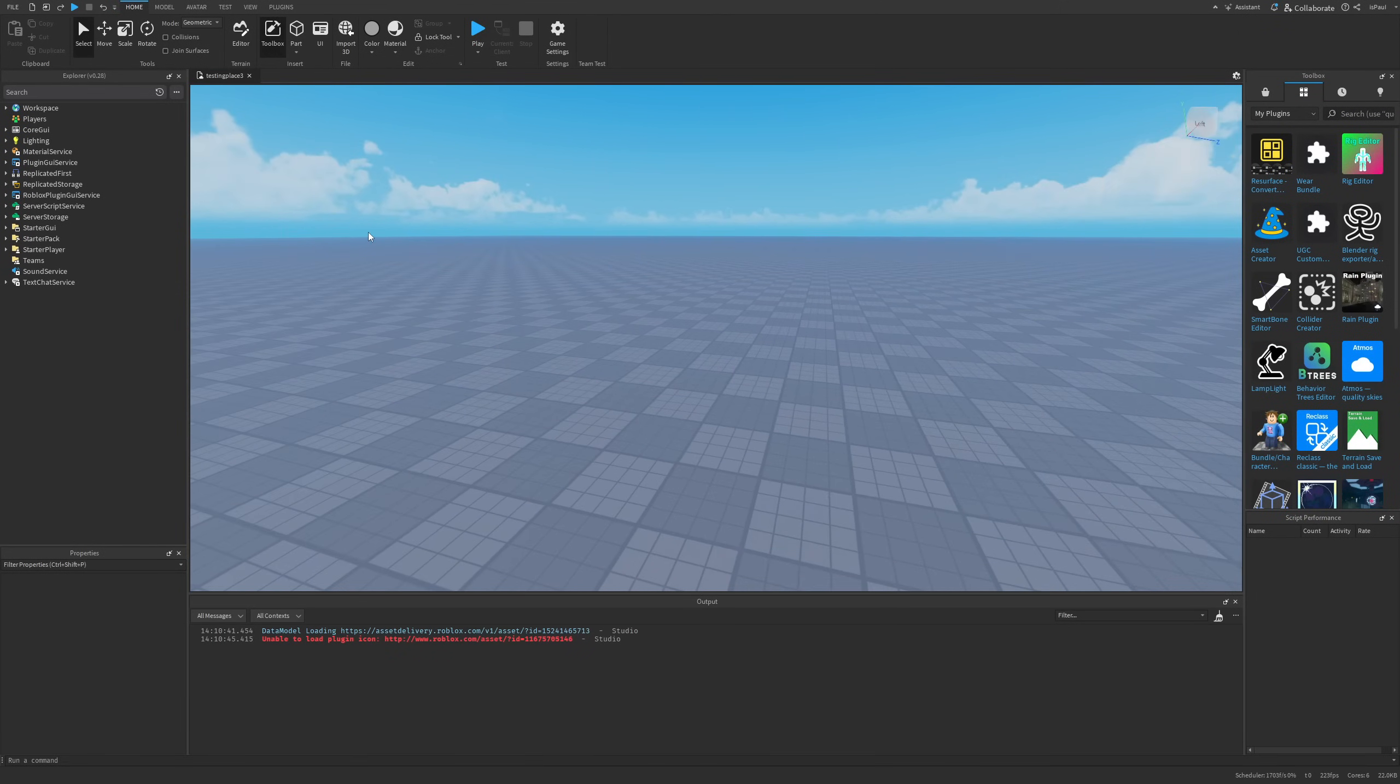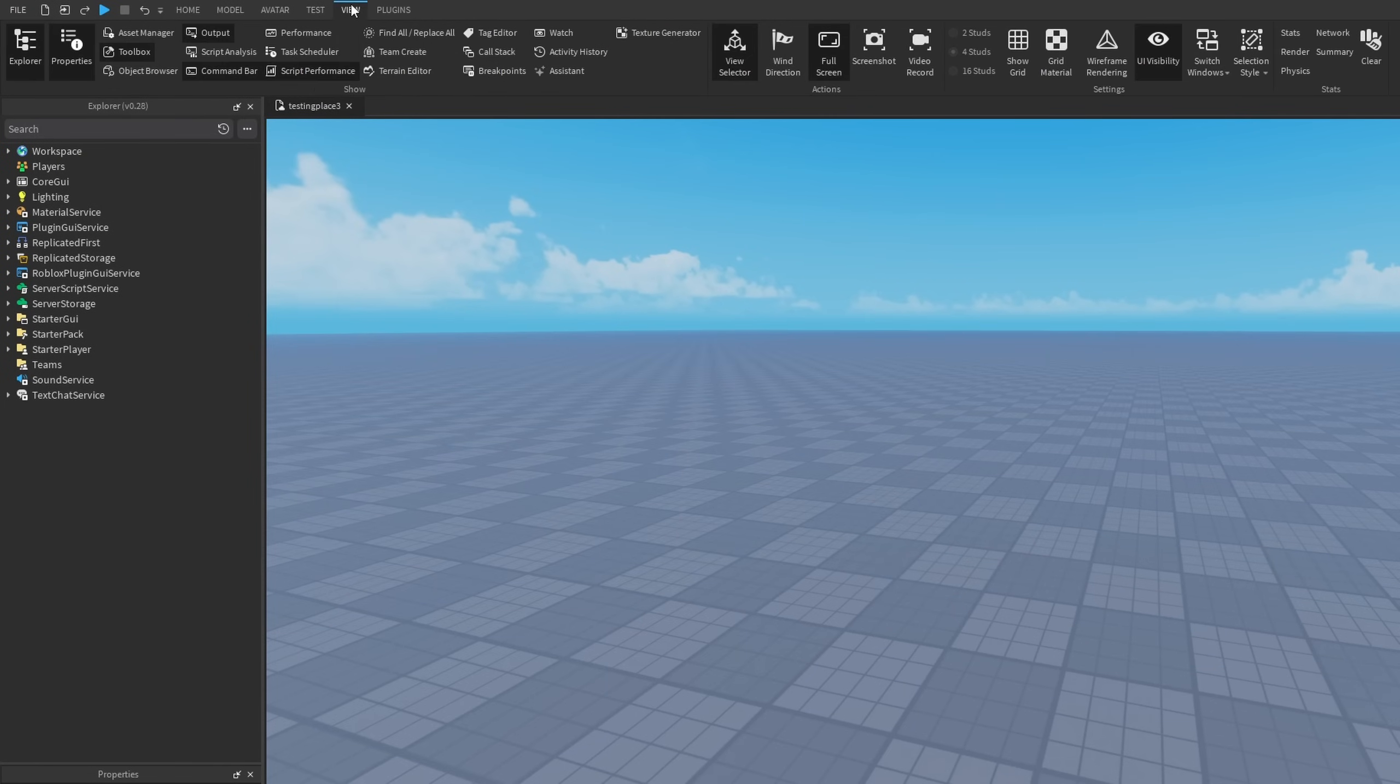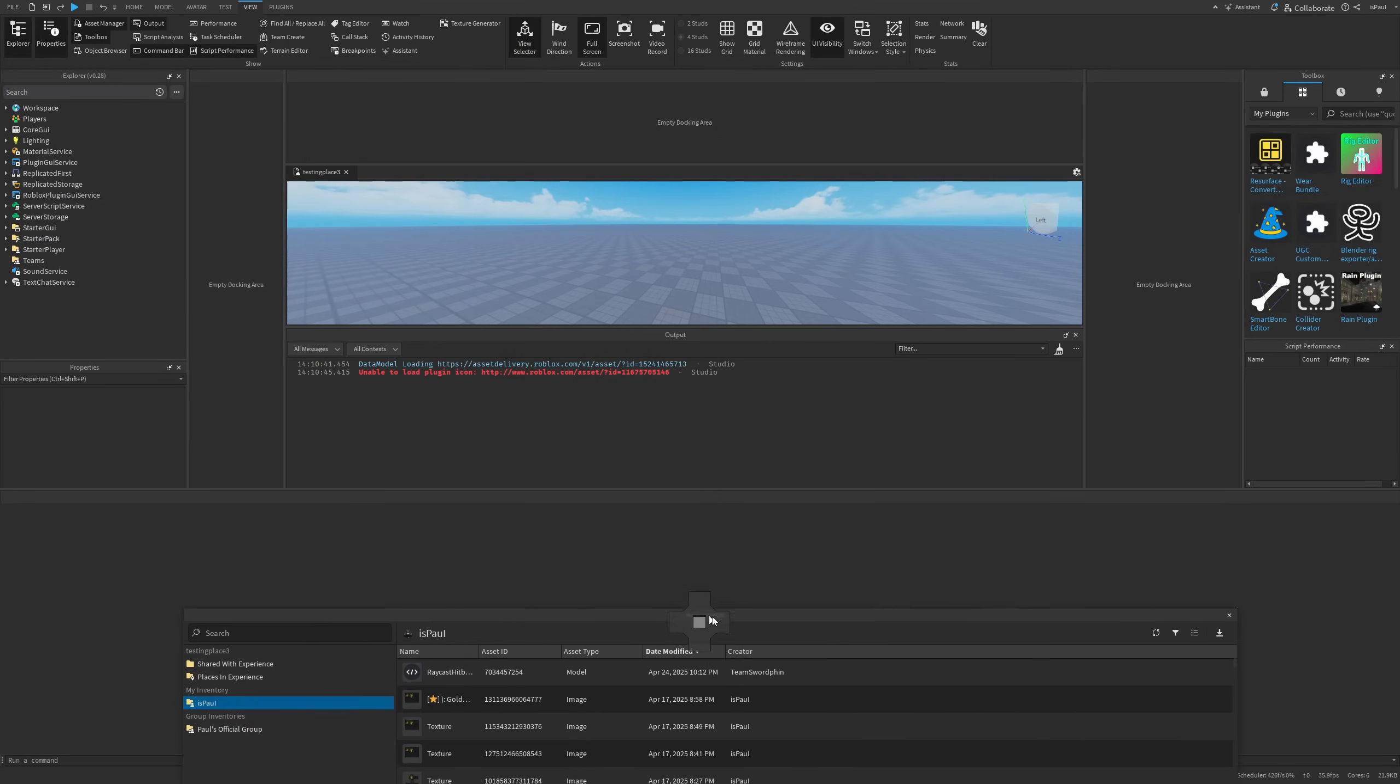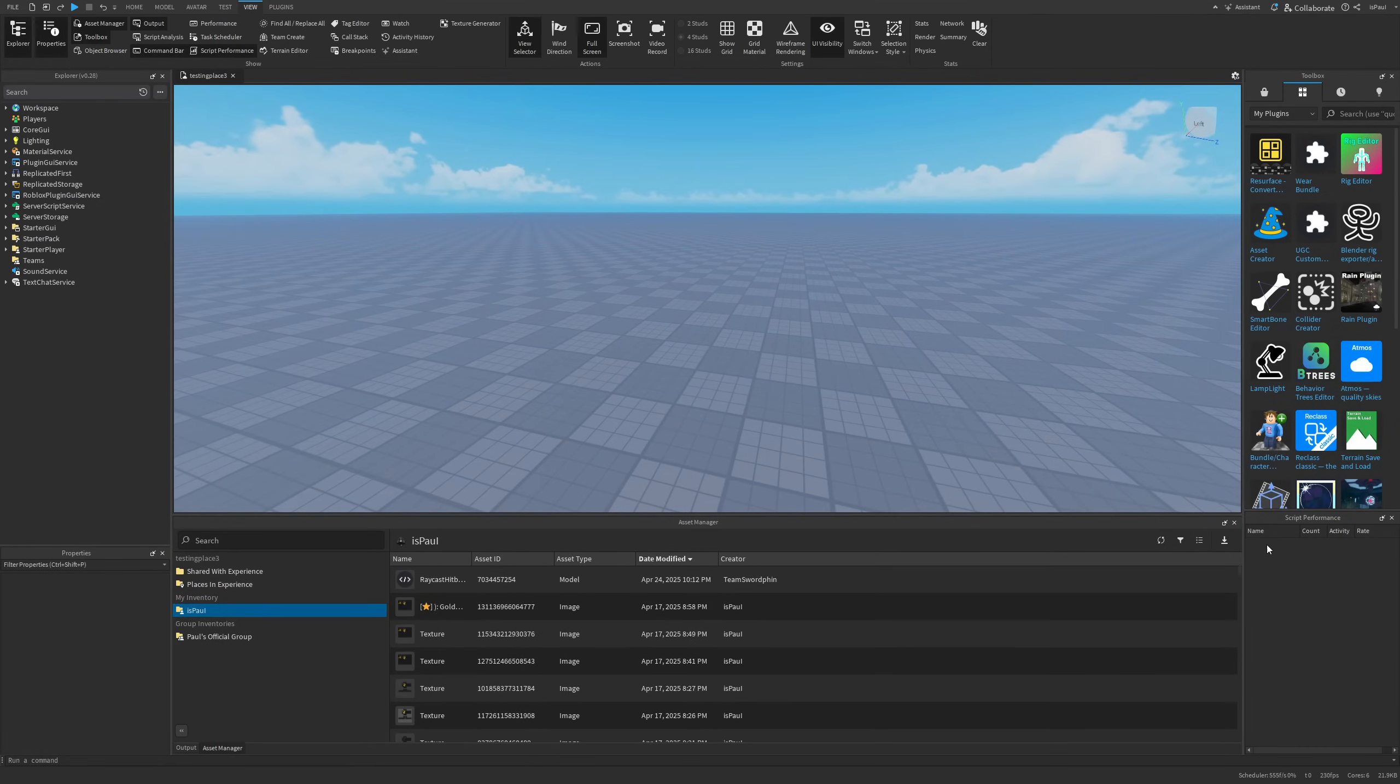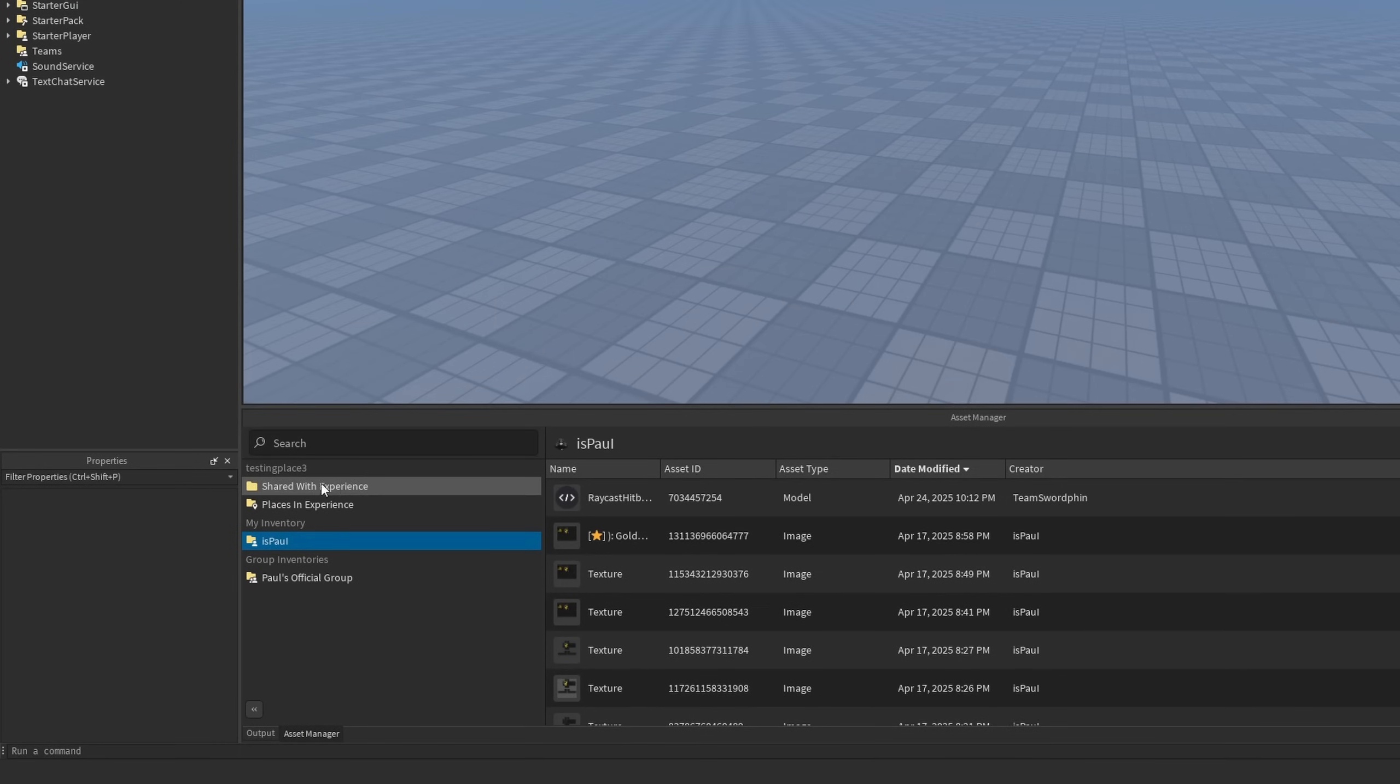And it's actually not seen anywhere right now, and that's because we need to go into the view and then the Asset Manager from right here. And now it's going to open this new window, which I'm actually going to place at the bottom. And wow, it's starting to feel like a proper game engine.